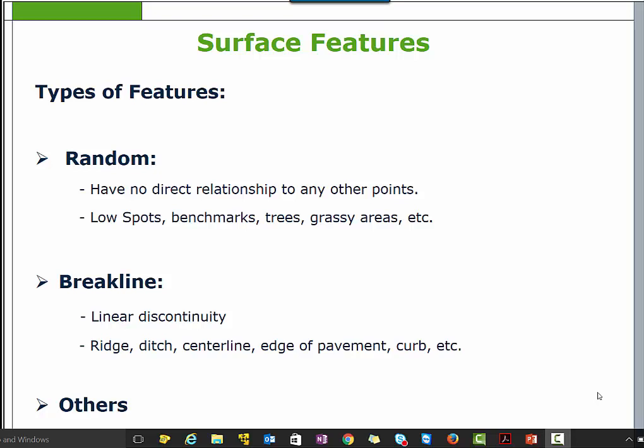Breakline features represent a linear discontinuity such as a ridge, centerline, edge of pavement, curb, and so on. The breakline feature type specifies that all points in the feature are connected as a linear segment. Because when the surface is triangulated, the triangles are formed so that no triangle edge crosses any breakline feature.